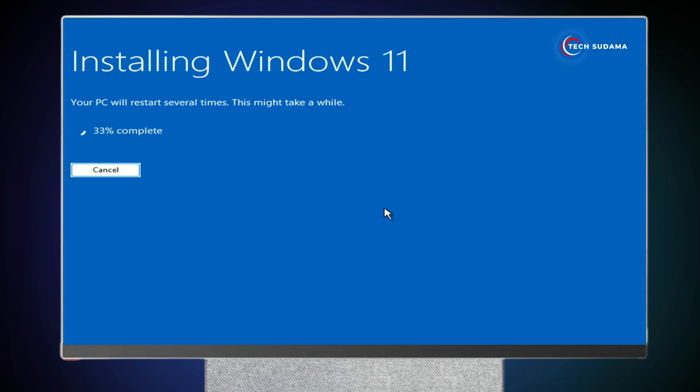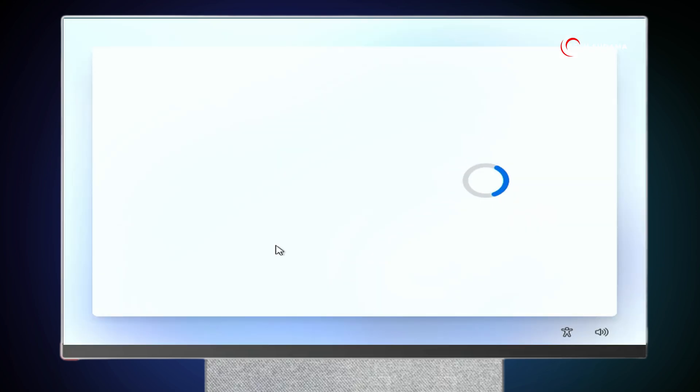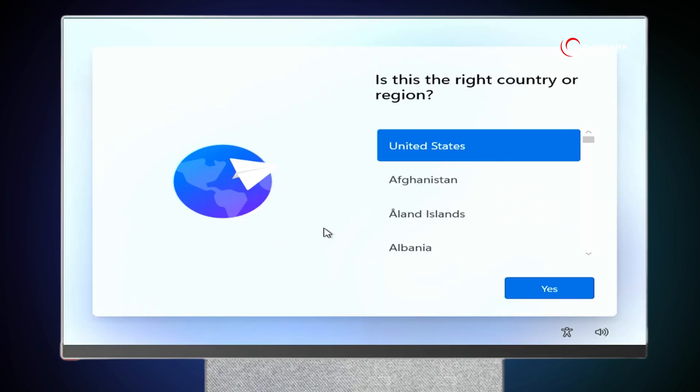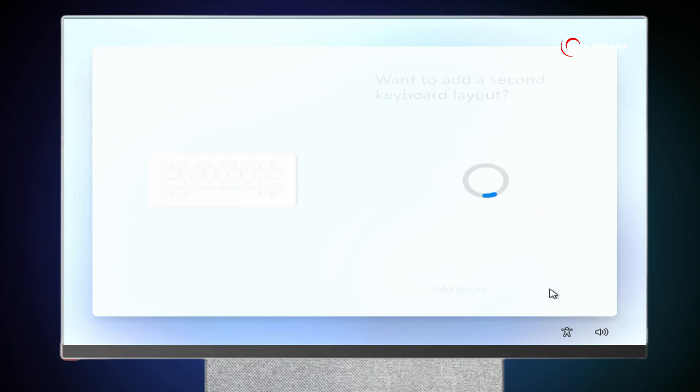Installation has been started. You'll have to wait here 10 to 15 minutes. Now select your region. Click on Yes. Select your keyboard layout. Click on Yes. Escape it.